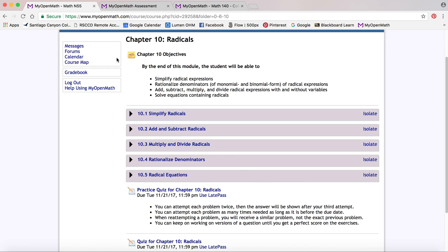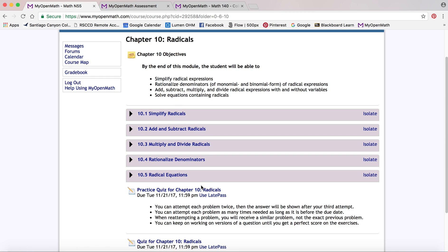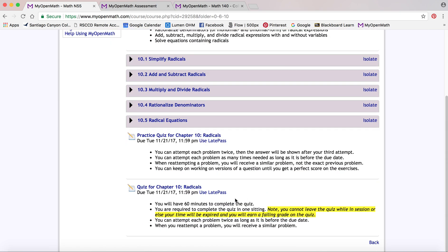Often it's organized where it tells you what you're expected to learn at the beginning and then it has the sections with all of the videos and homework and then at the end is usually where the quizzes are.